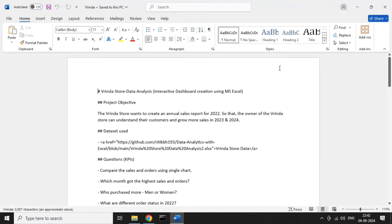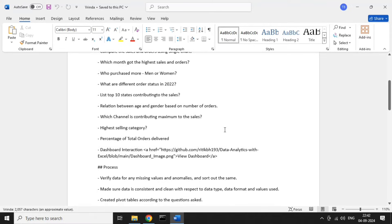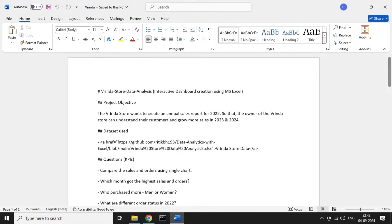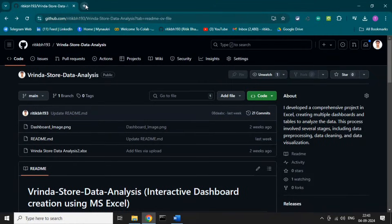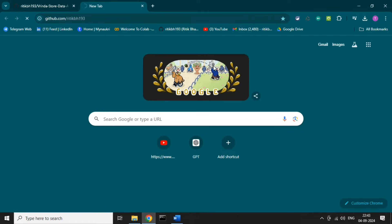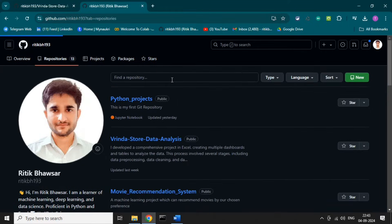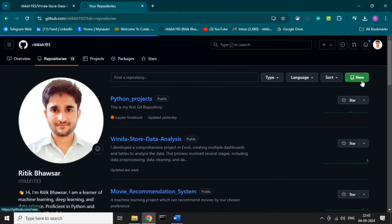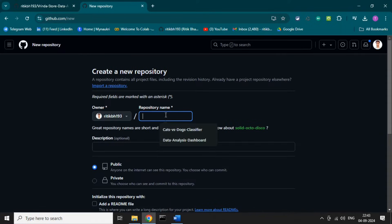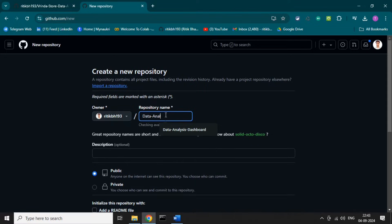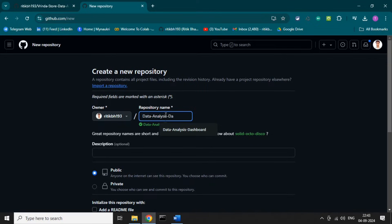So this is the project. I have taken a screenshot of the dashboard so we can upload it on GitHub, and I have written the description of this project in a Word file so we can easily copy from there. Let's create a new repository and learn how we can do this.